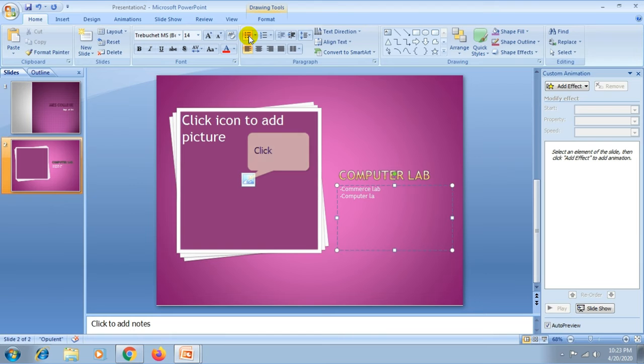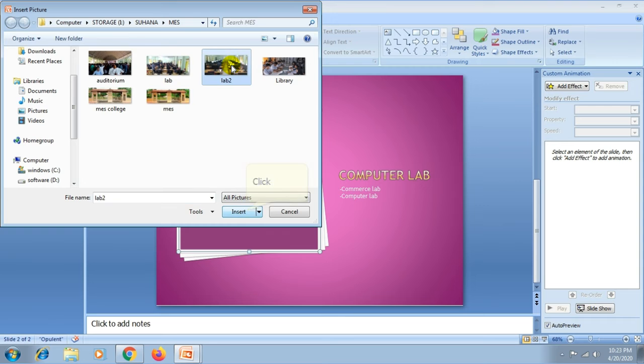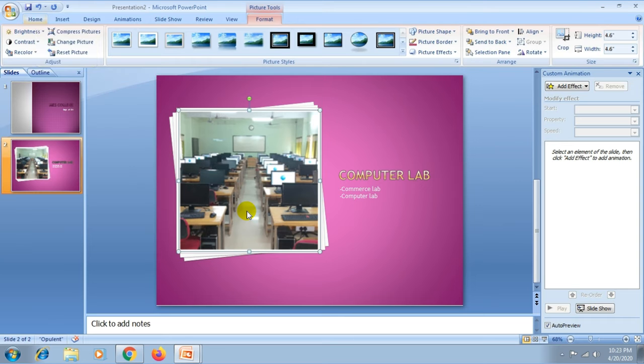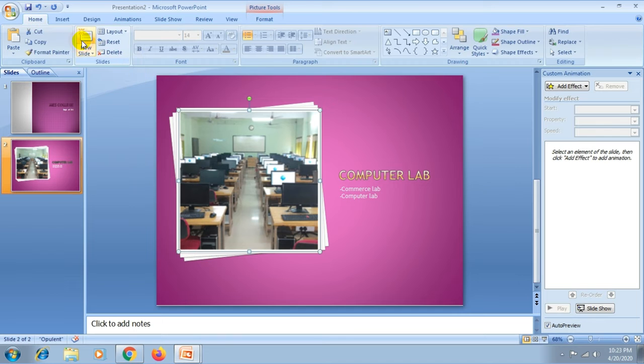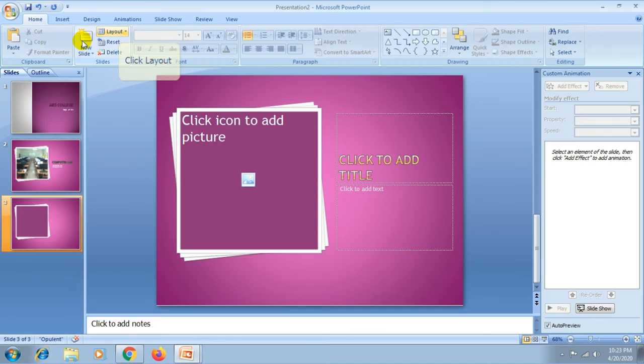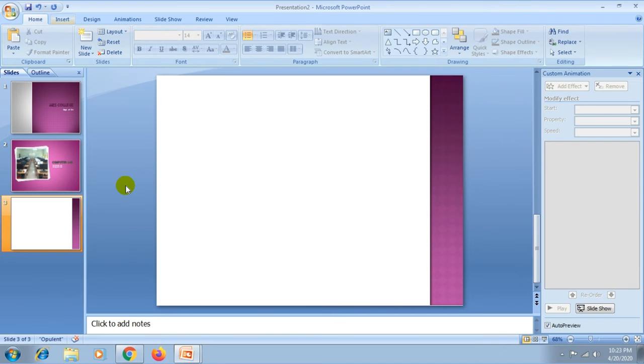You can insert the picture. Again you can add another slide, then I choose the blank slide.